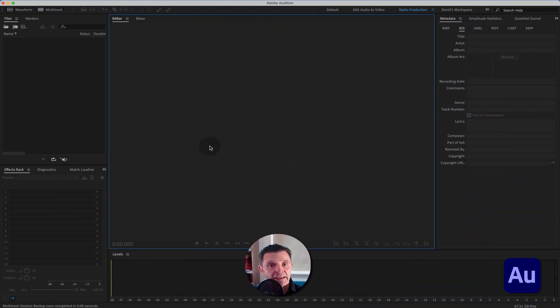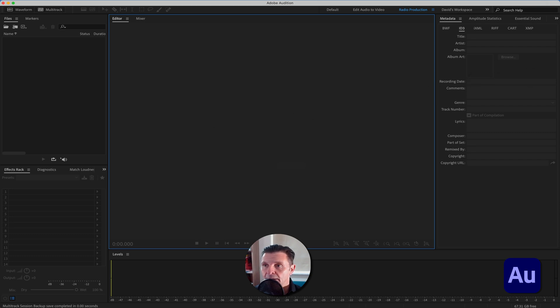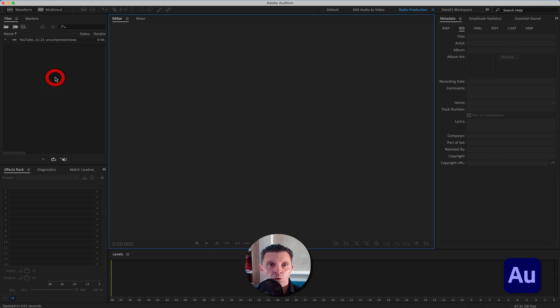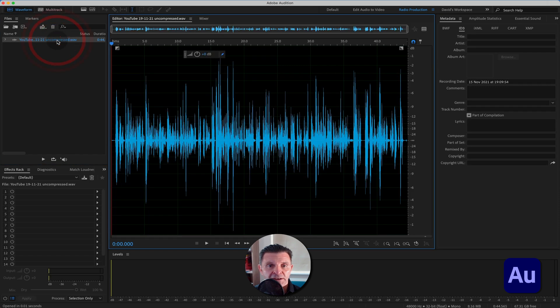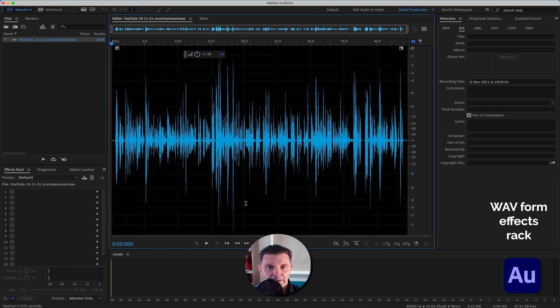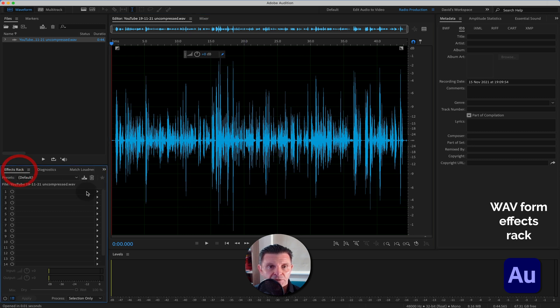So here we are once again back inside of Adobe Audition and we're talking templates, how to build them, how to save them. Let's bring a little bit of audio here first of all and work in the destructive waveform. So if you had this bit of audio and you wanted to build yourself an effects rack template to save and use again, make sure in the effects rack...